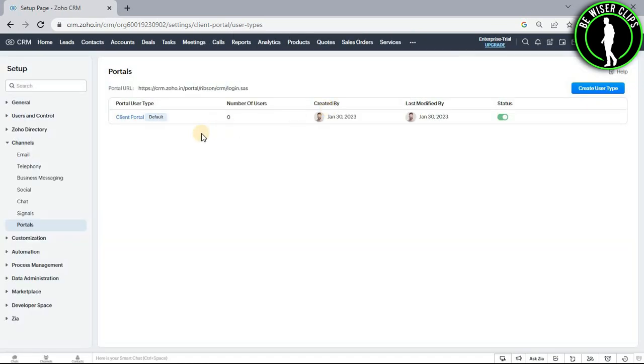And now we have successfully created portals on our Zoho CRM platform. So that's how you guys can do it.